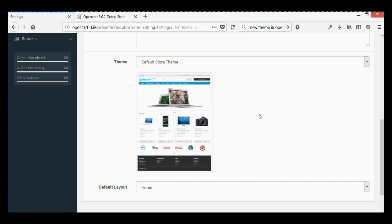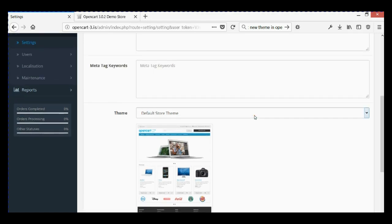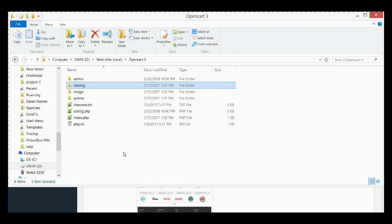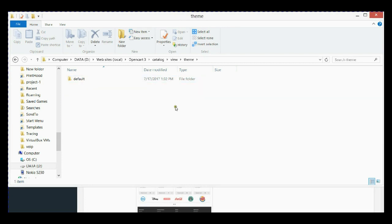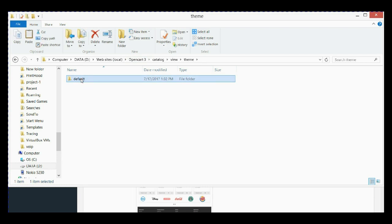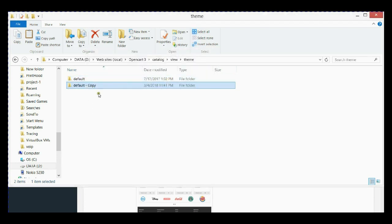I will show you how to make another theme folder option. First, go to your OpenCart main directory, then go to the catalog folder, then the view folder, and then theme. As you can see, we have one folder called 'default' — that represents our default theme. We're going to copy this folder and rename it according to our new theme name.